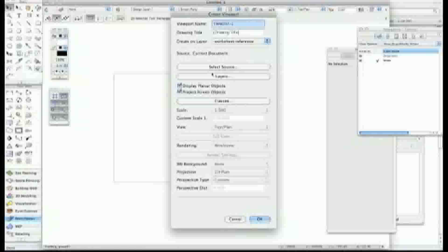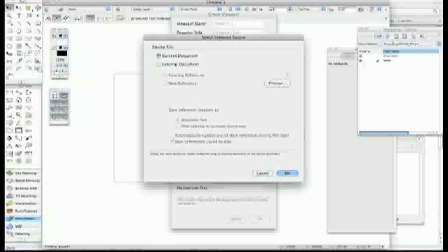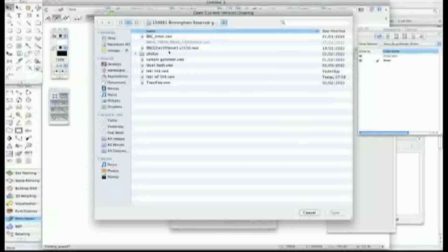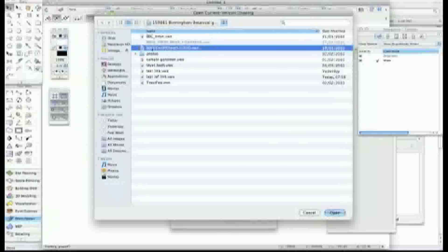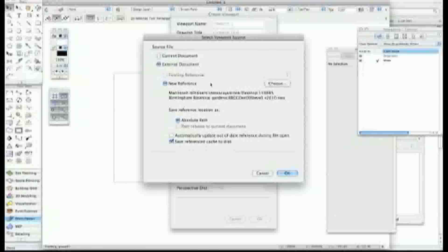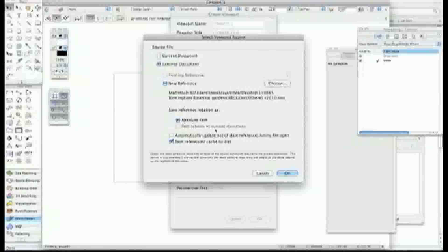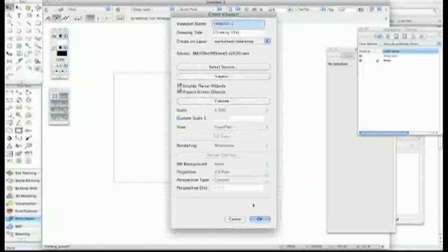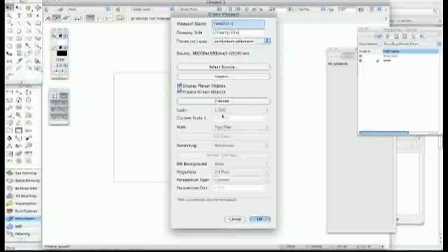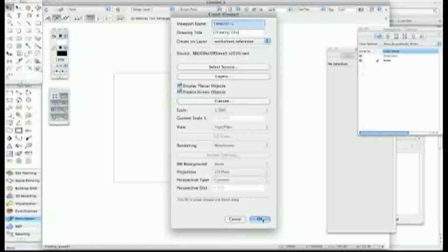Now what I'm going to do is select the source. It's an external document and I click on that. That's the file that I want, it's a massive site plan of an area. I can just check that out. Absolute path is absolutely fine, I don't have a problem with that. As you can see, the scale is bringing it in at 1 to 500 and it's top plan. Always check that.